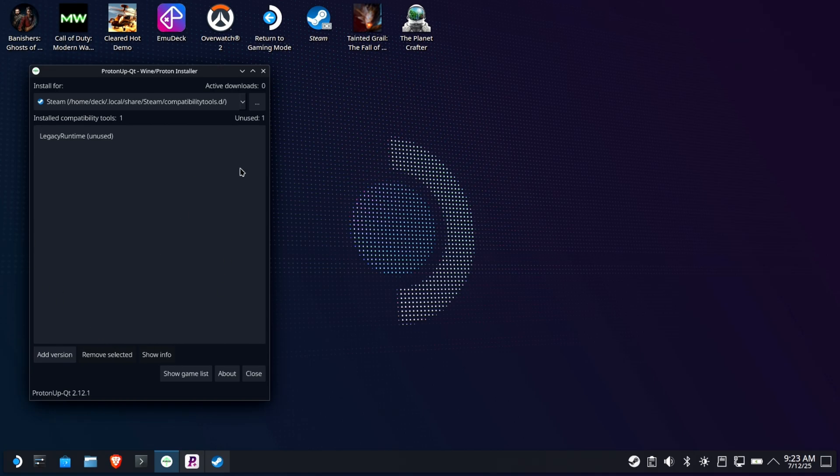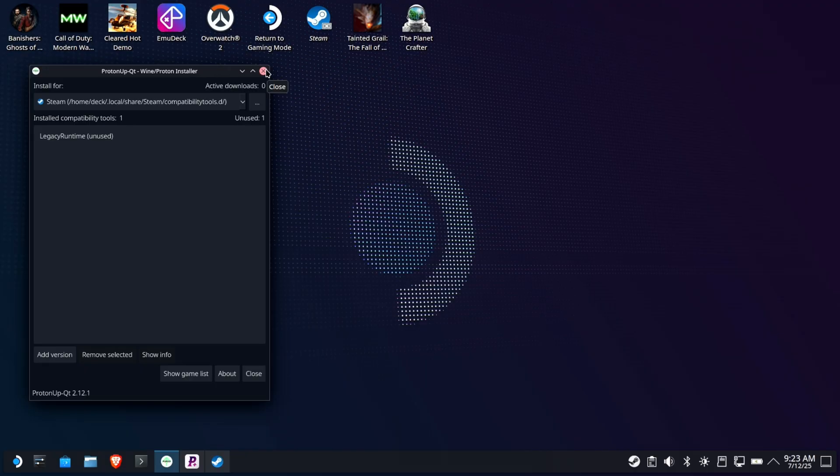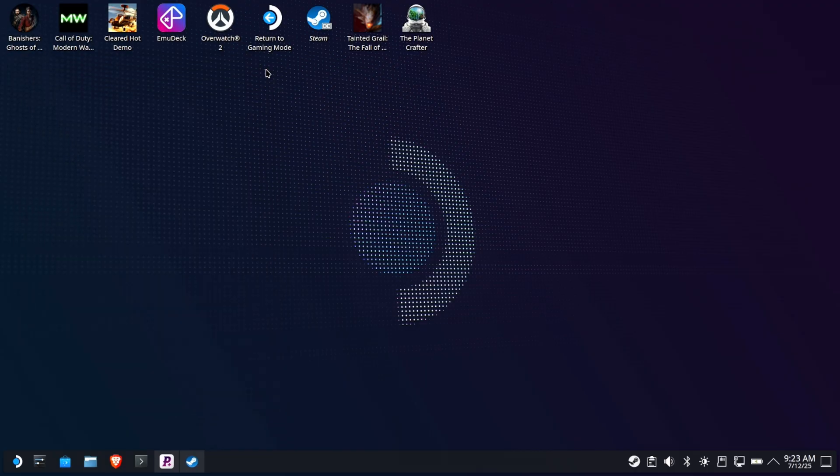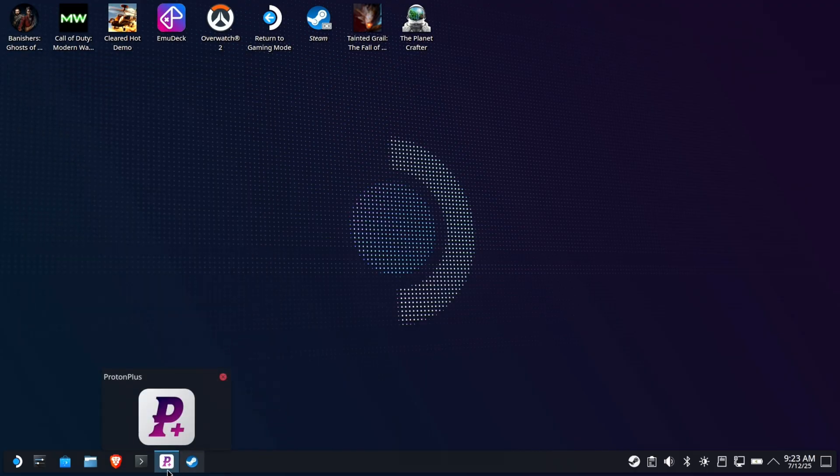Okay. So this is sort of the reigning champion. If you were to search anywhere, if you say, hey, I need GE Proton, how do I do it? They're going to tell you ProtonUpQT. ProtonUpQT, ProtonUpQT. Okay, fine. That's ProtonUpQT. And it is a perfectly great tool. But we have a contender.